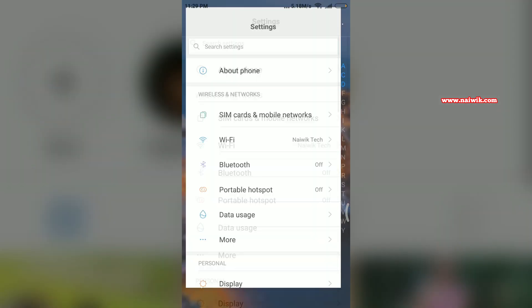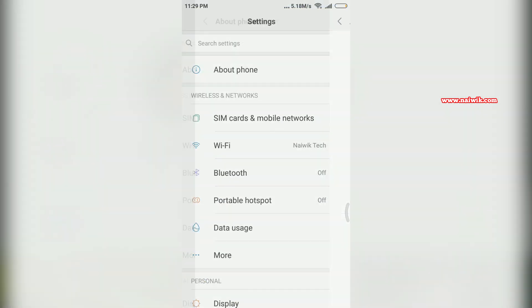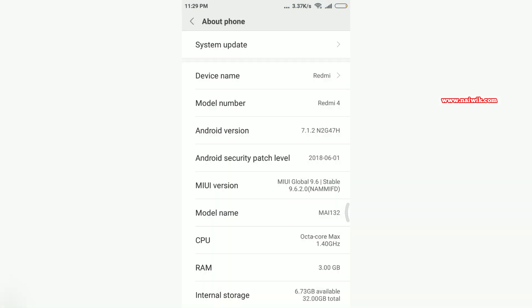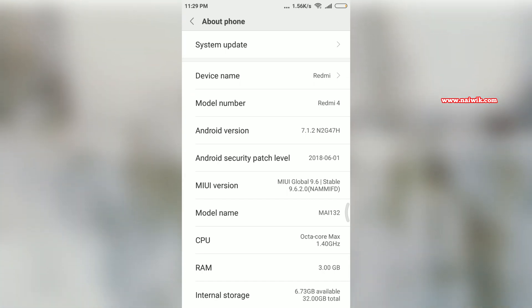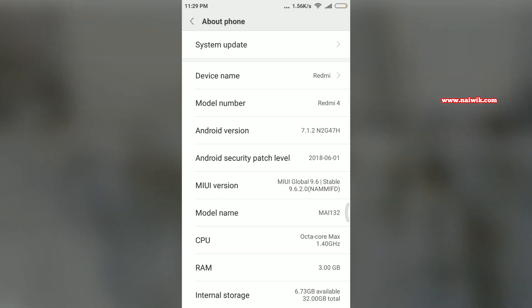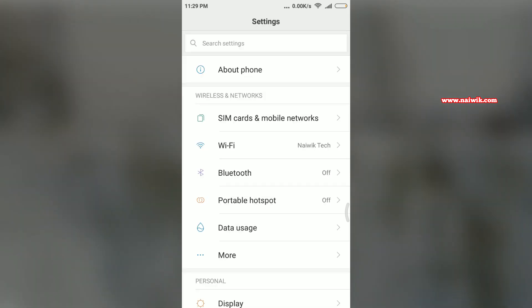So let's go to the Settings and go to About Phone. Here you can see that I'm having MIUI 9.6.2.0. You need to have this version to have this feature. Now go back under Settings, you can see the Portable Hotspot.